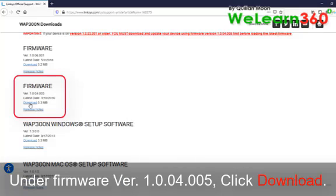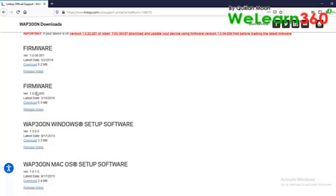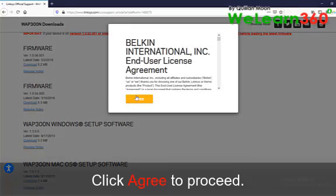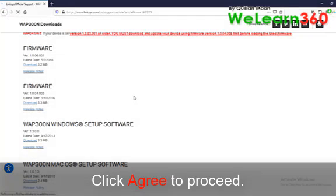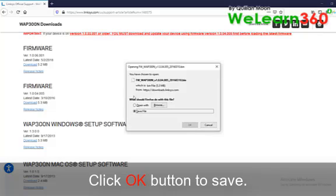Under firmware 1.0.04.005, click download. Click agree to proceed. Click OK button to save.